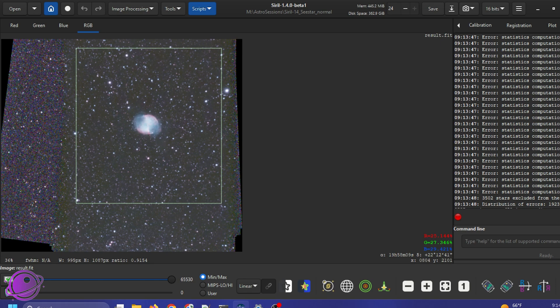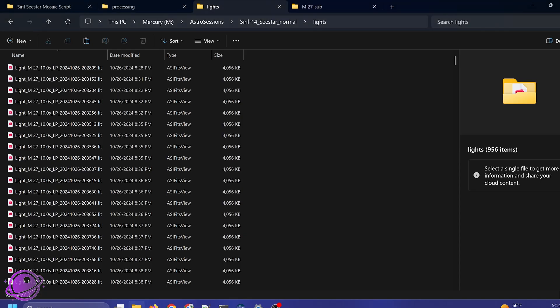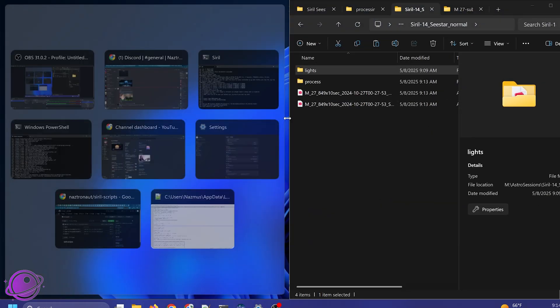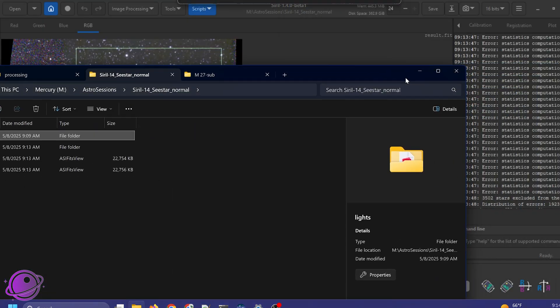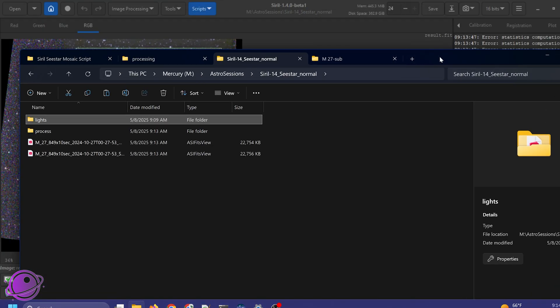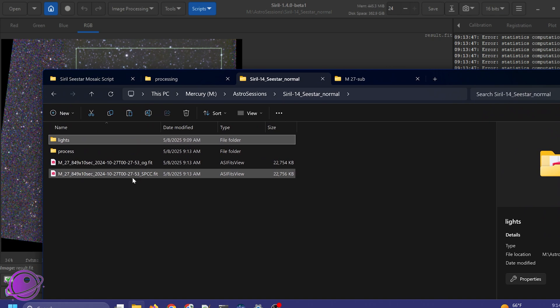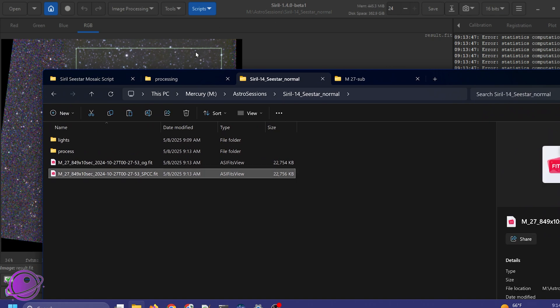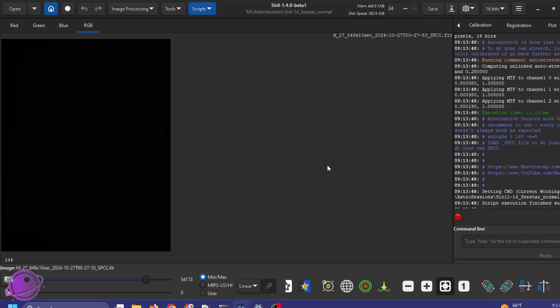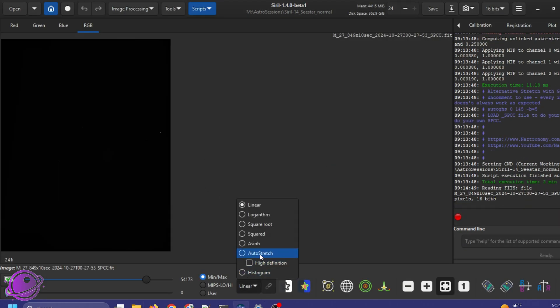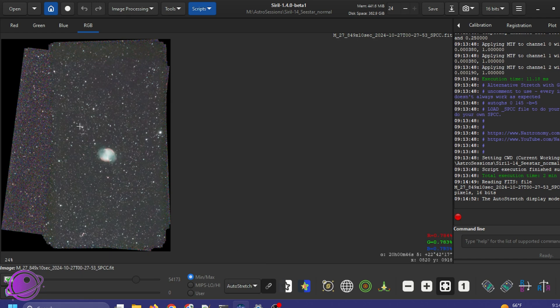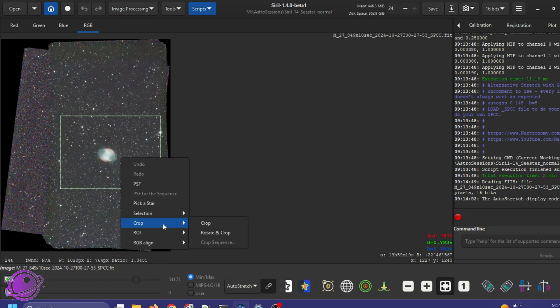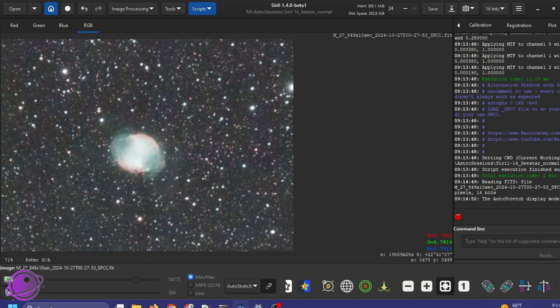And like I said, this is doing an auto stretch. If I didn't want to do an auto stretch, I would go back here. I have the SPCC file here. I'll bring it up here. Open. Then I can do an auto stretch myself or use GHS and start playing with that. So you can see the colors a little bit better. So just crop in, there we go.